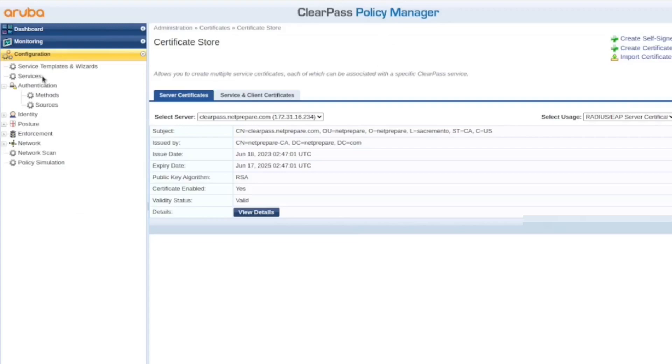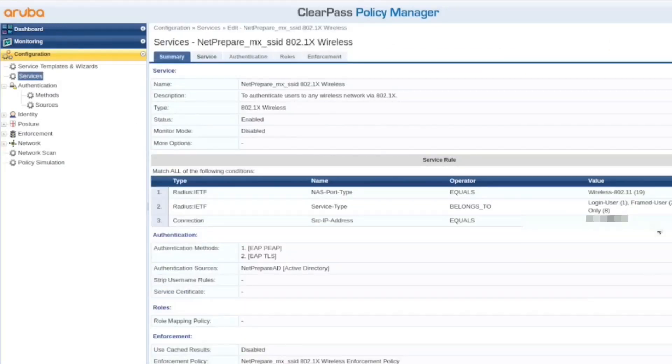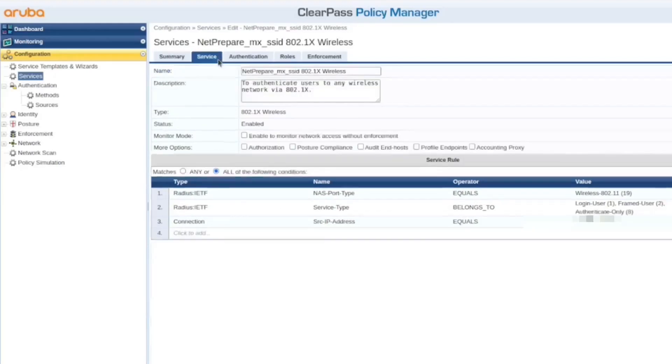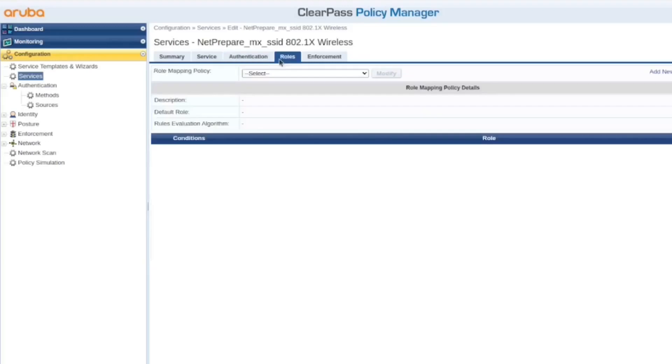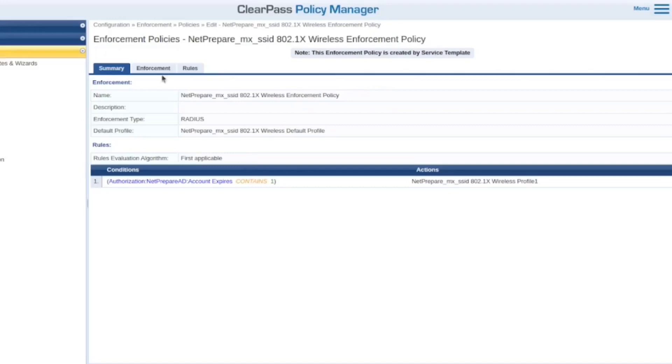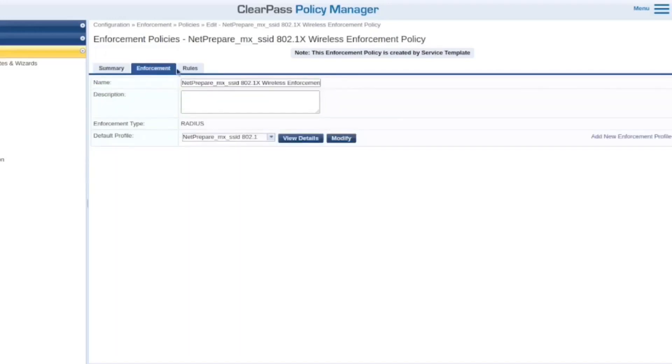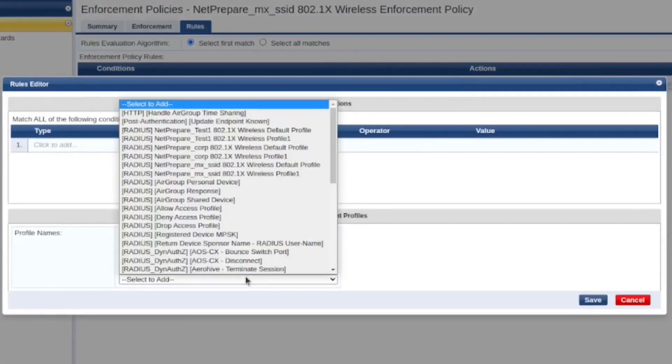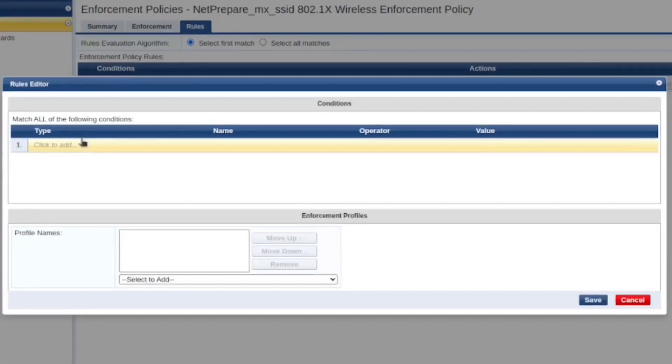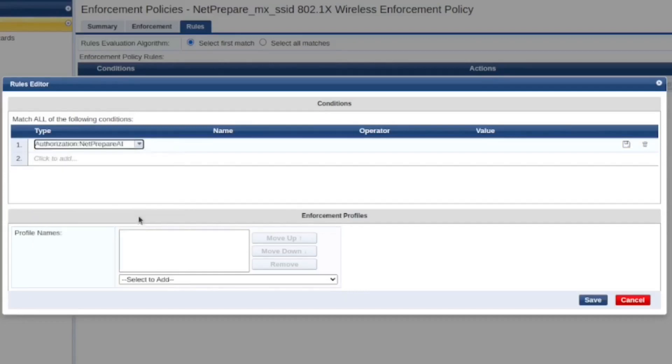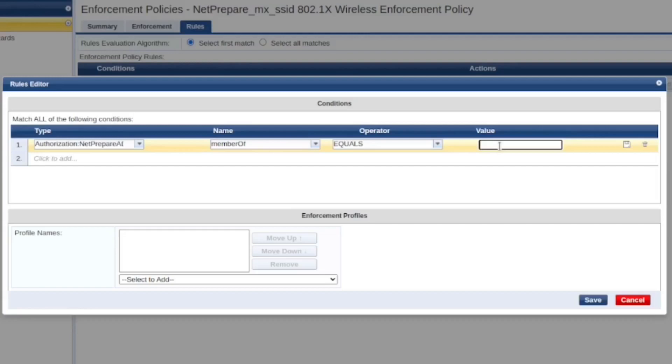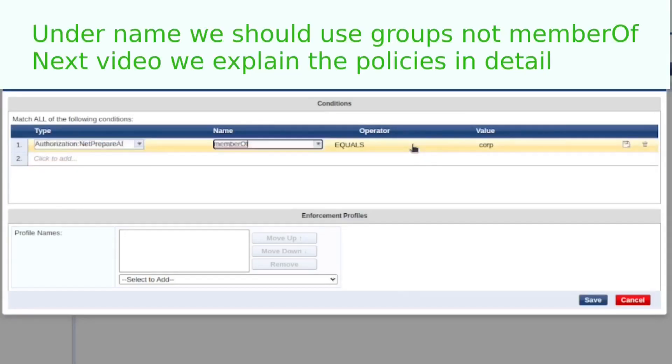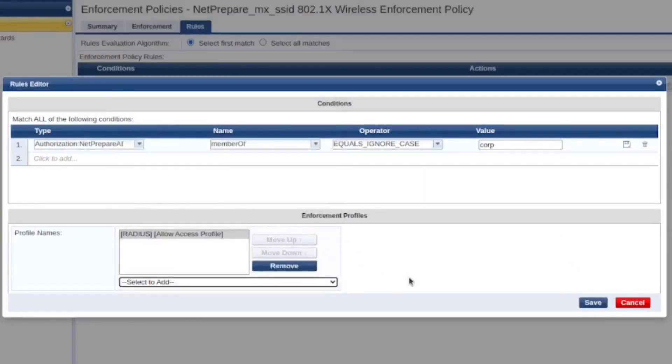Now let's go back to ClearPass. So this is the policy that we configured for the MX. I'm gonna keep using this one. If you wanna check how we created this policy, it's quite easy, but you could check the video. All I'm gonna do is edit this enforcement policy. I'm gonna just ignore case sensitive because I actually haven't created that. And here, let's just do allow access for now.